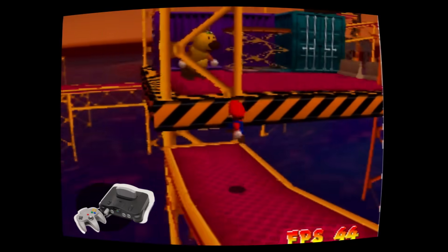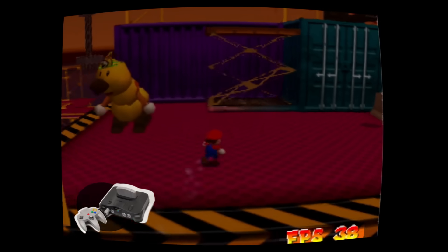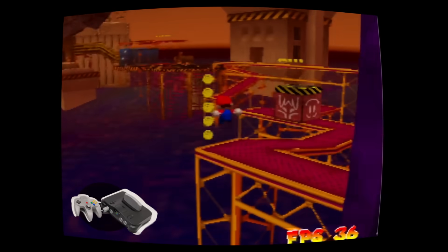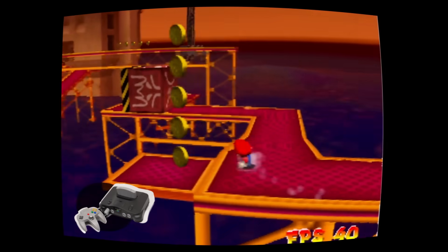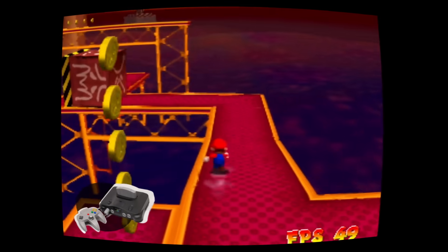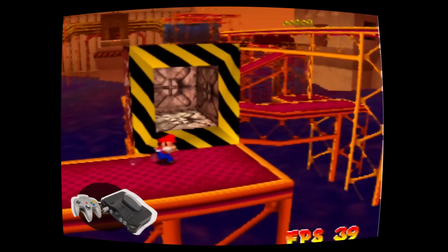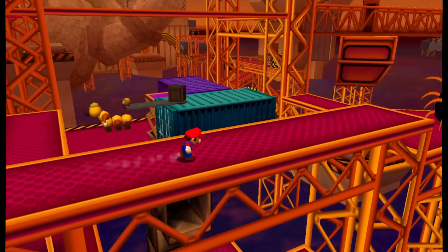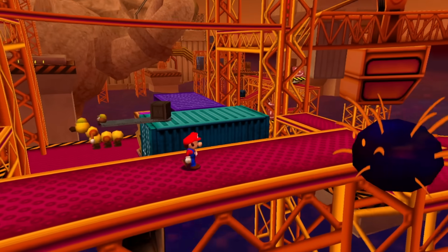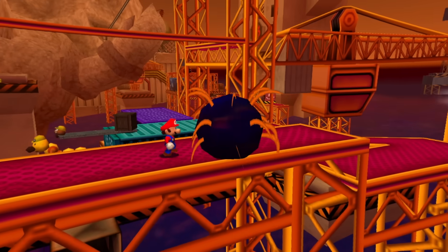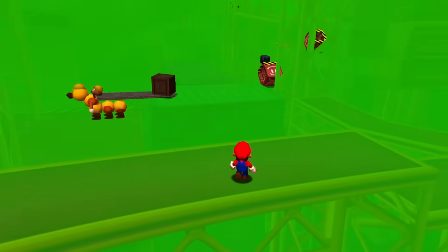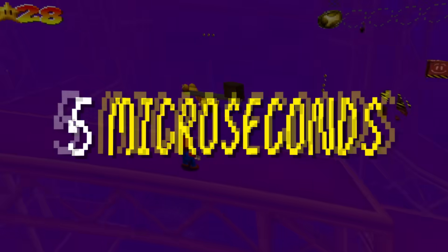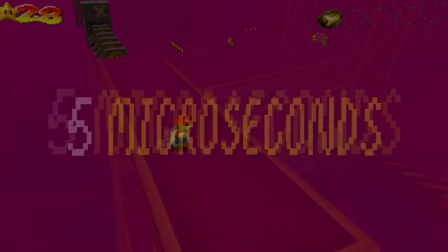This whole level runs at a minimum of 30 FPS on real Nintendo 64, as you can see in the footage here, despite all these expensive graphics and animations going on. This is even true if you activate this crazy screen distortion effect by touching the fuzzy. In fact, this effect costs less than 5 microseconds to render.